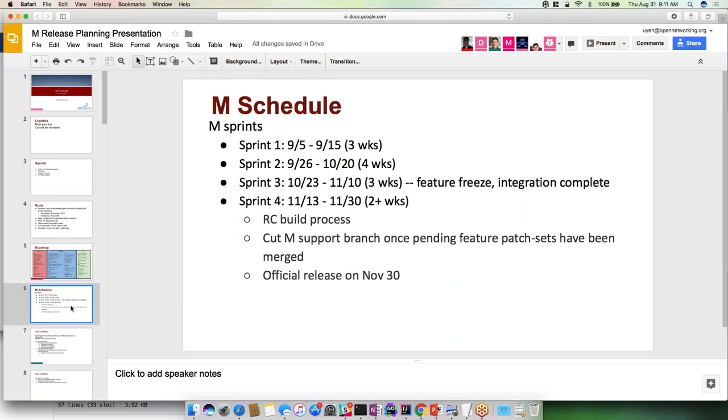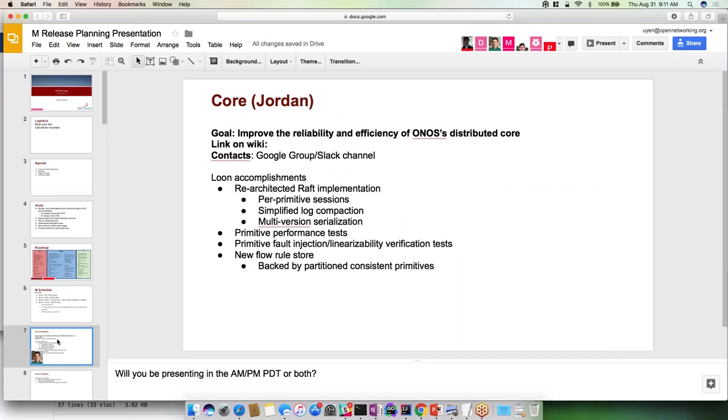Thanks Thomas. So we'll go over the schedule. In terms of the schedule we're looking at another set of four sprints, starting on 9-5 and targeting to end at the end of November. We'll go ahead and get started with the plans for the CORE. For the CORE in the Loon release we've done some major refactoring of the RAFT implementation. There's two rationales for this: one was to support ISSU which I'll talk about in a second, and the other was to address lots of bugs resulting from architectural deficiencies that we've seen like cascading timeouts.